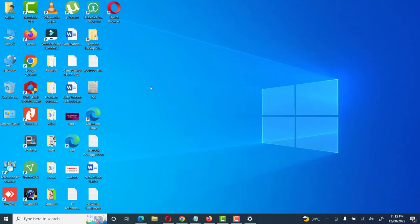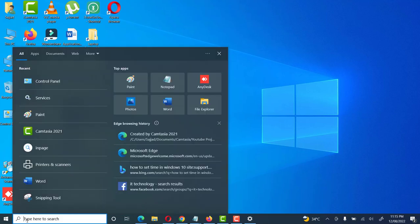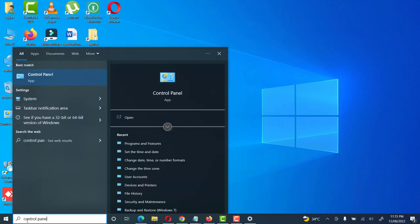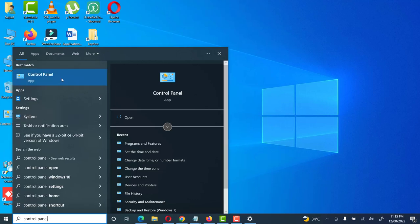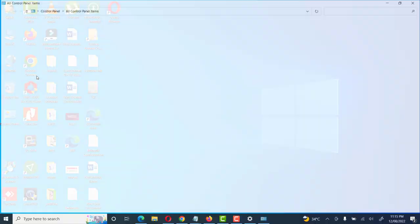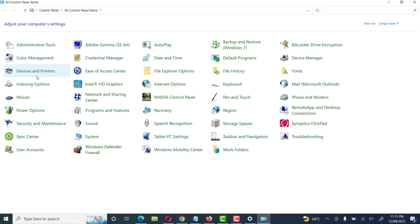Friends, there is another method to uninstall any application. We have to type in the search box: Control Panel. Friends, Control Panel is the center point to manage the whole system — like user creation, services, administration control, color management, and power. Each and everything related to configuration, troubleshooting, or maintenance of any system can be found here.